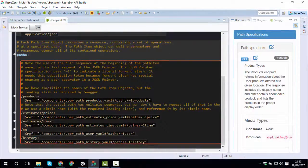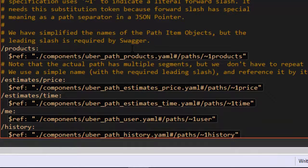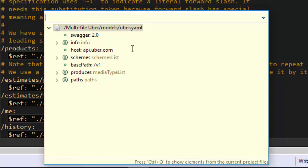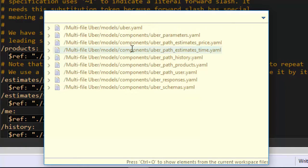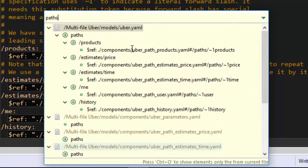You can also navigate using Quick Outline. Hold Control and press O once to open Quick Outline for the current file. Keep holding Control and press O again to see outlines for all the files in the current project, and again to see outlines for all the Swagger files in the current workspace. Note that you can filter the outline to find what you need, like this.